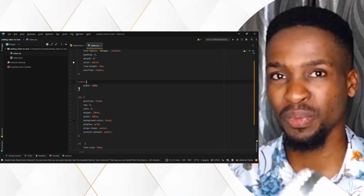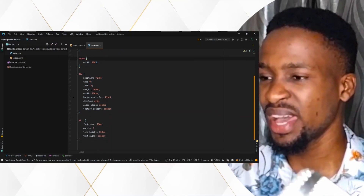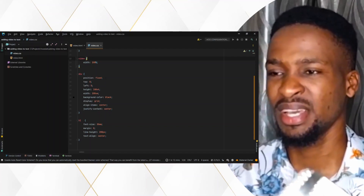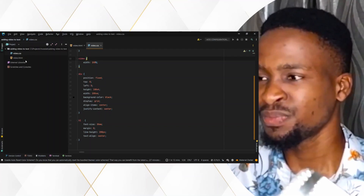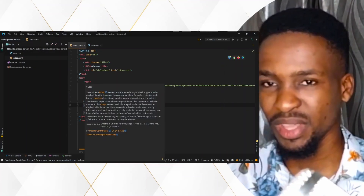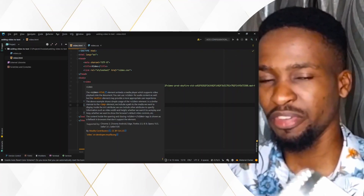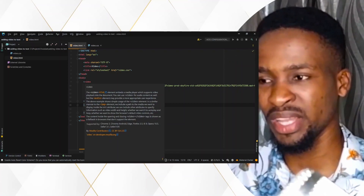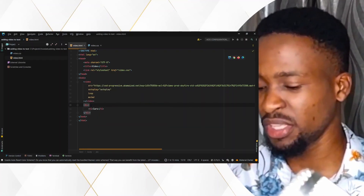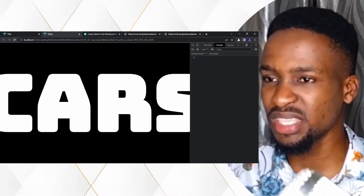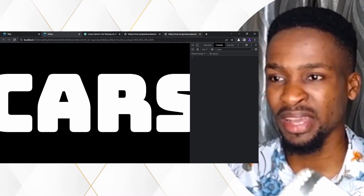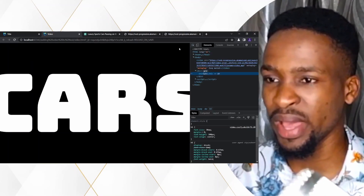We styled our video to give it a width of 100%. And for the div, we set the position to fixed. What we are trying to do here is bring this particular div over this video tag. So the video already has a width of 100%, and we're trying to bring this particular div over the video.